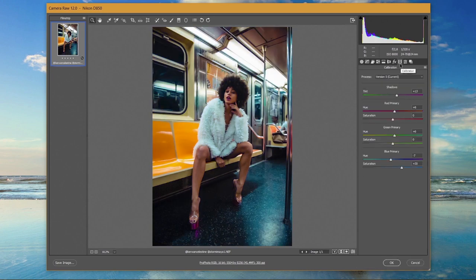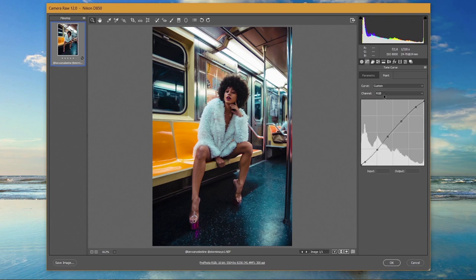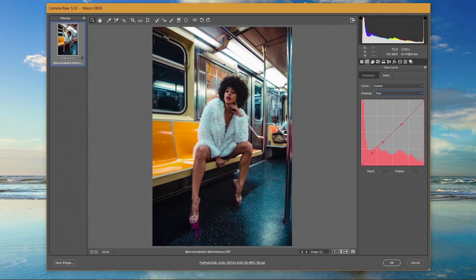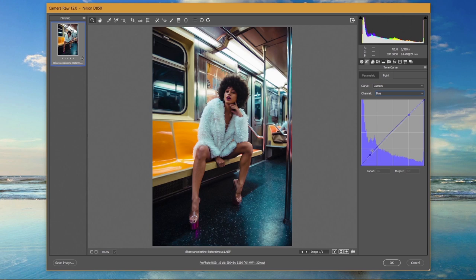After basic adjustments I went to Camera Calibration and added a magenta tint into the shadows to remove the green cast from the shadows. I also raised the saturation of the Blue Primary slider to add more saturation to the image overall. Then I went to the Tone Curves and created a slight S-curve. I lowered the highlights to further decrease highlight clipping and made the blacks a little brighter to reduce shadow clipping. Then I went to the Red channel and lowered the highlight reds to remove redness from the hair and skin tone. In the Blue channel, I raised the shadows and highlights to add a cool feel to the image.